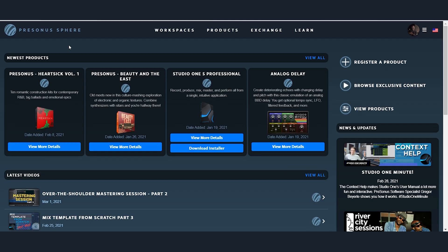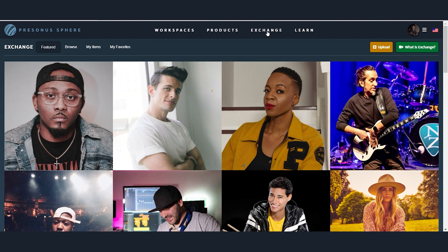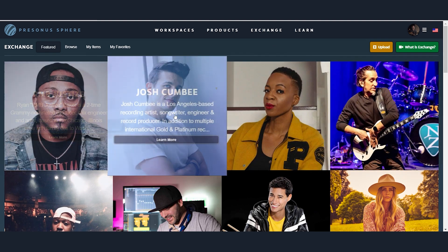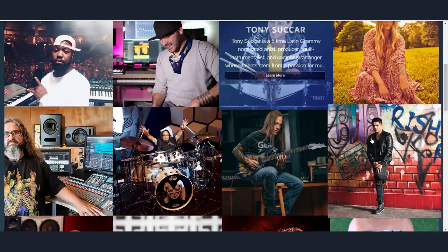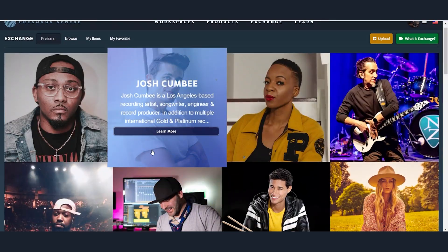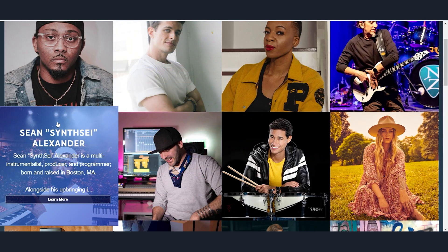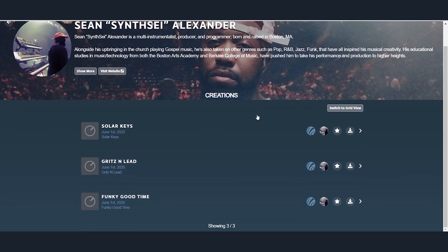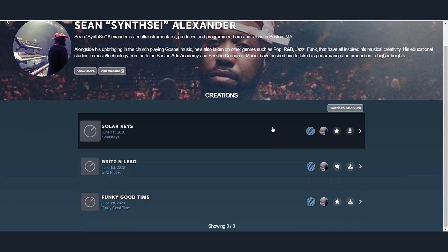Okay, so here I'm at the Sphere home page. I'm going to go into Exchange, and we can see that we have a lot of different Persona's artists. Up here I'm going to choose Sean — let's see what he's got. Sean has got a few different things that I can check out and look at.